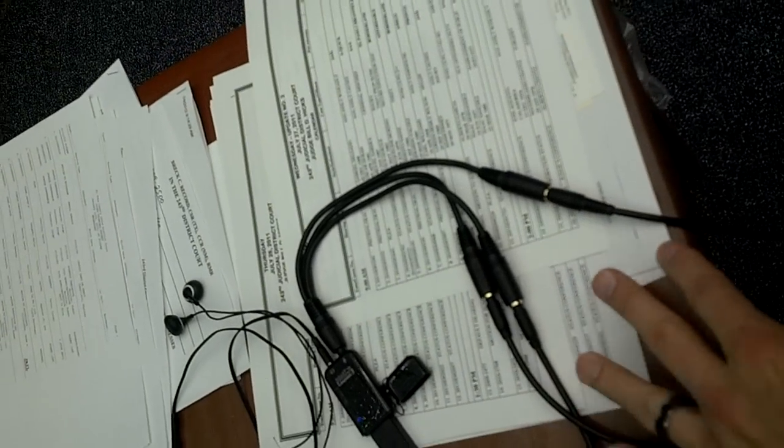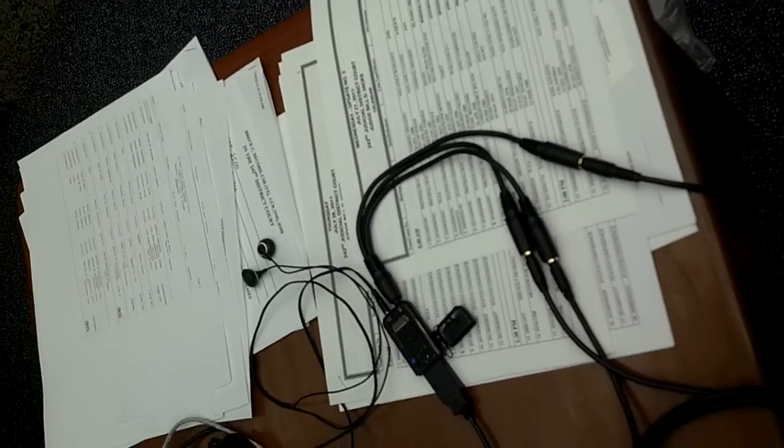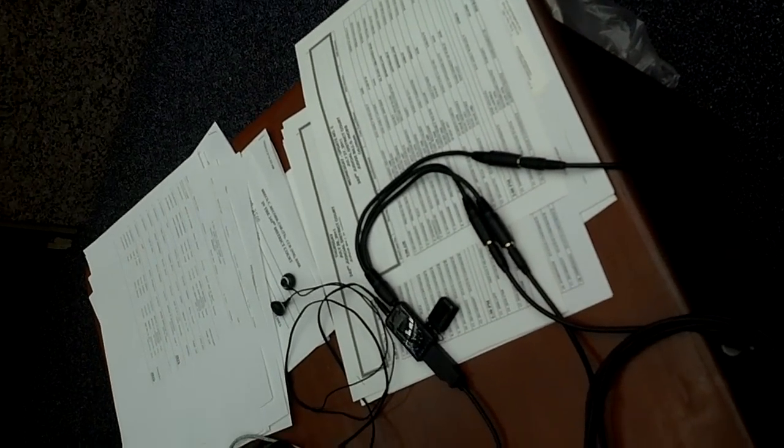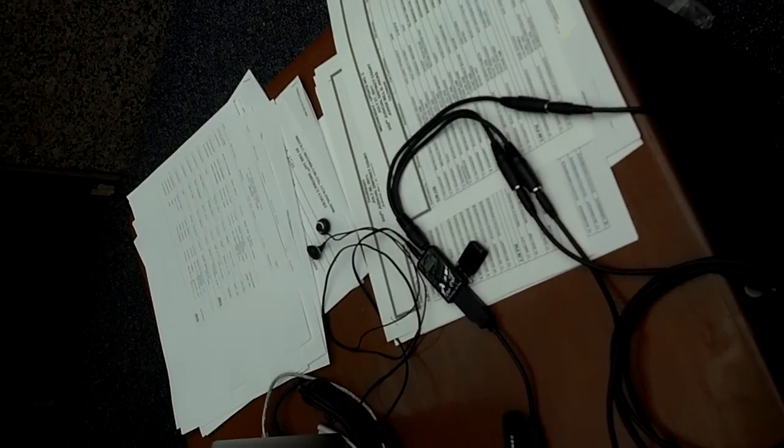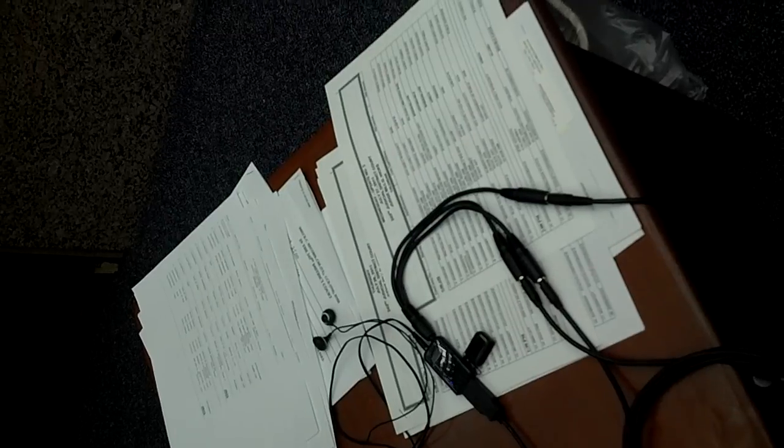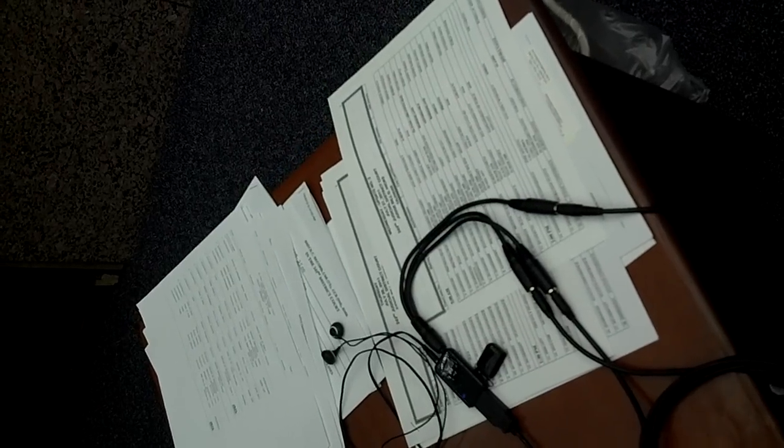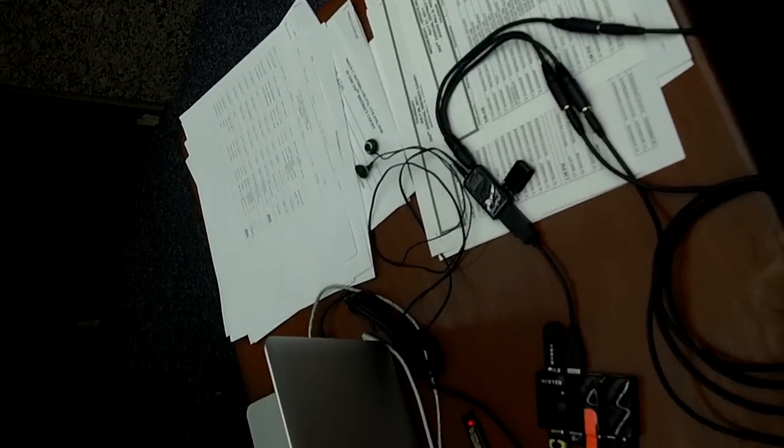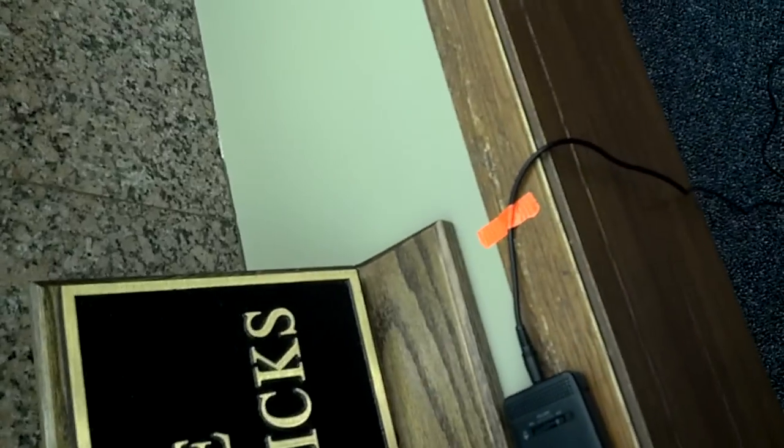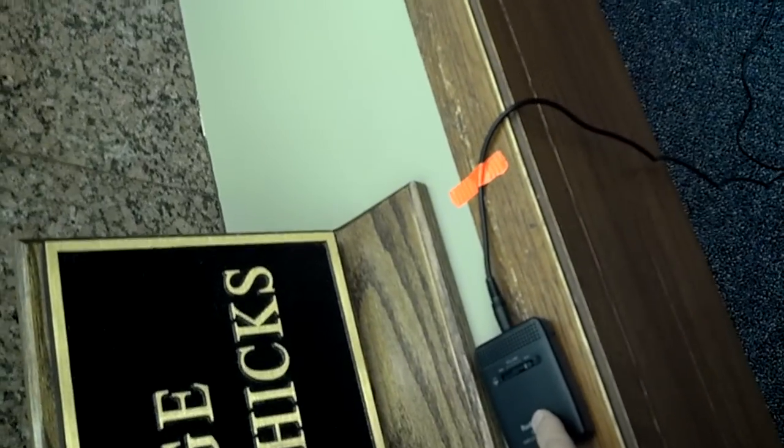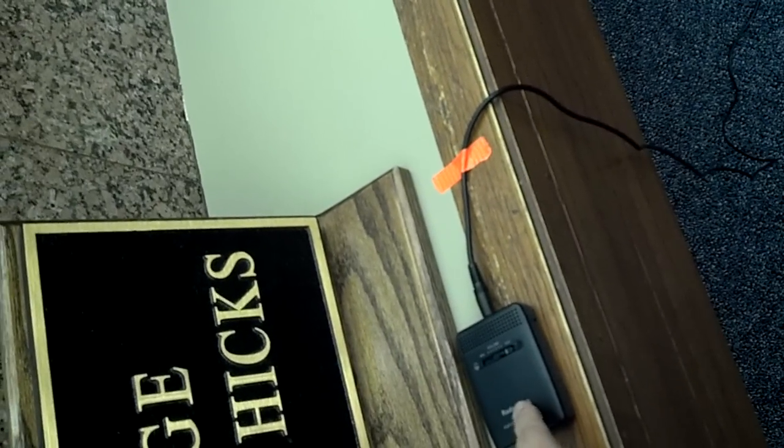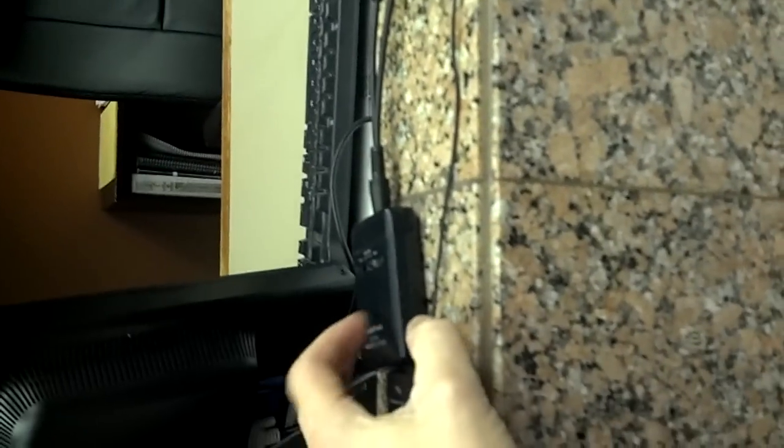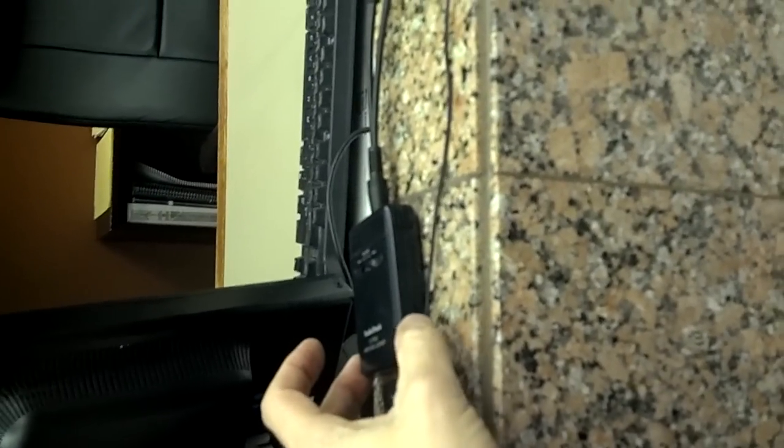The beauty of that is those amplified listeners are daisy-chained, so to speak. Even though I'm only hooked up to the one up here, I'm able to hear just as well at this one as if they were talking at the podium or the other location. The headphones pick up the other two, even though the headphone is only plugged into this amplified listener.